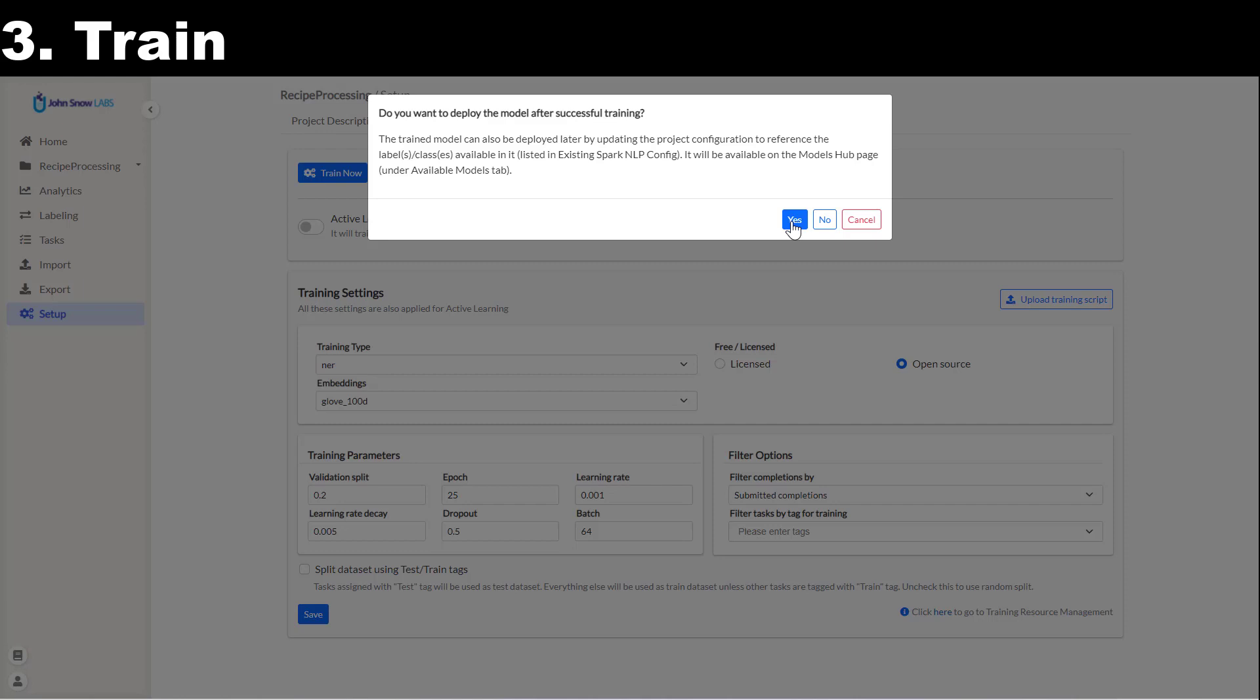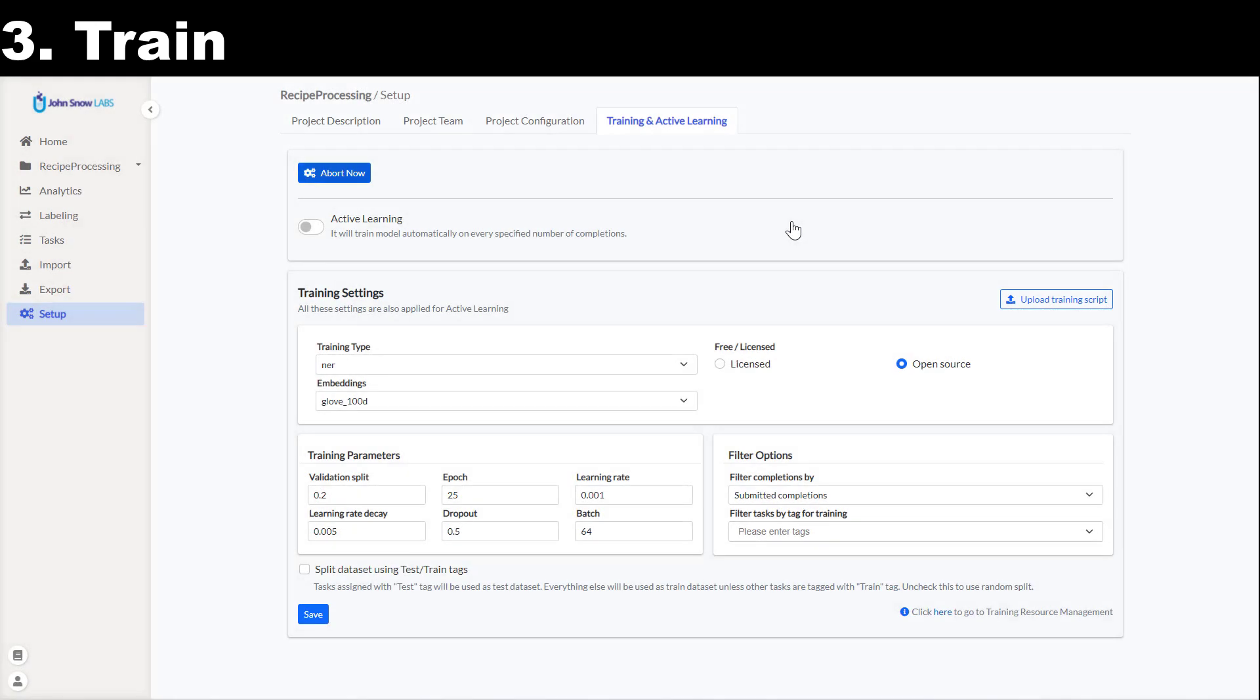A popup will ask me if I want to deploy the model after training. This means that once trained, this new model will be deployed on a new server and it will be available to pre-annotate tasks.